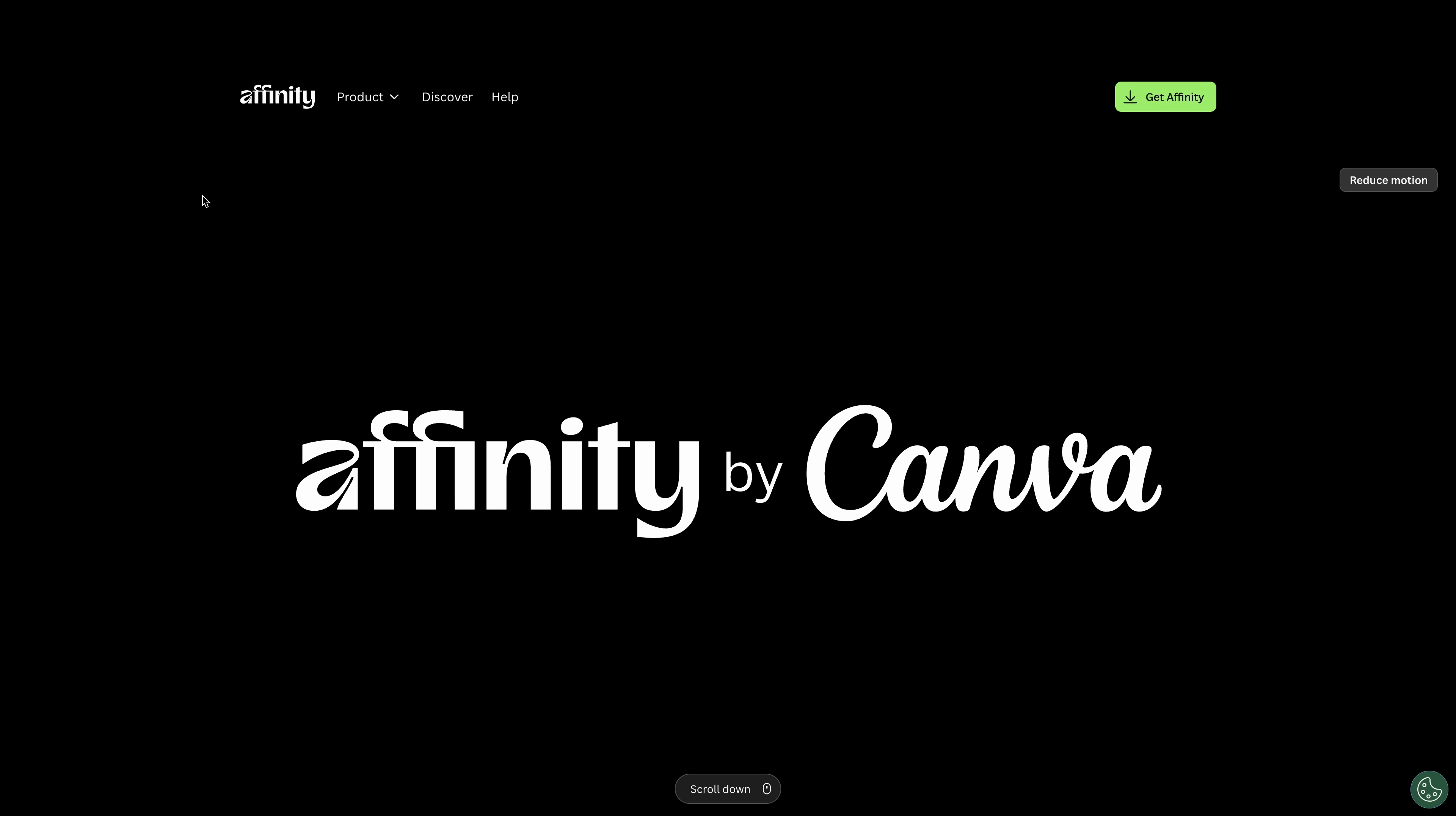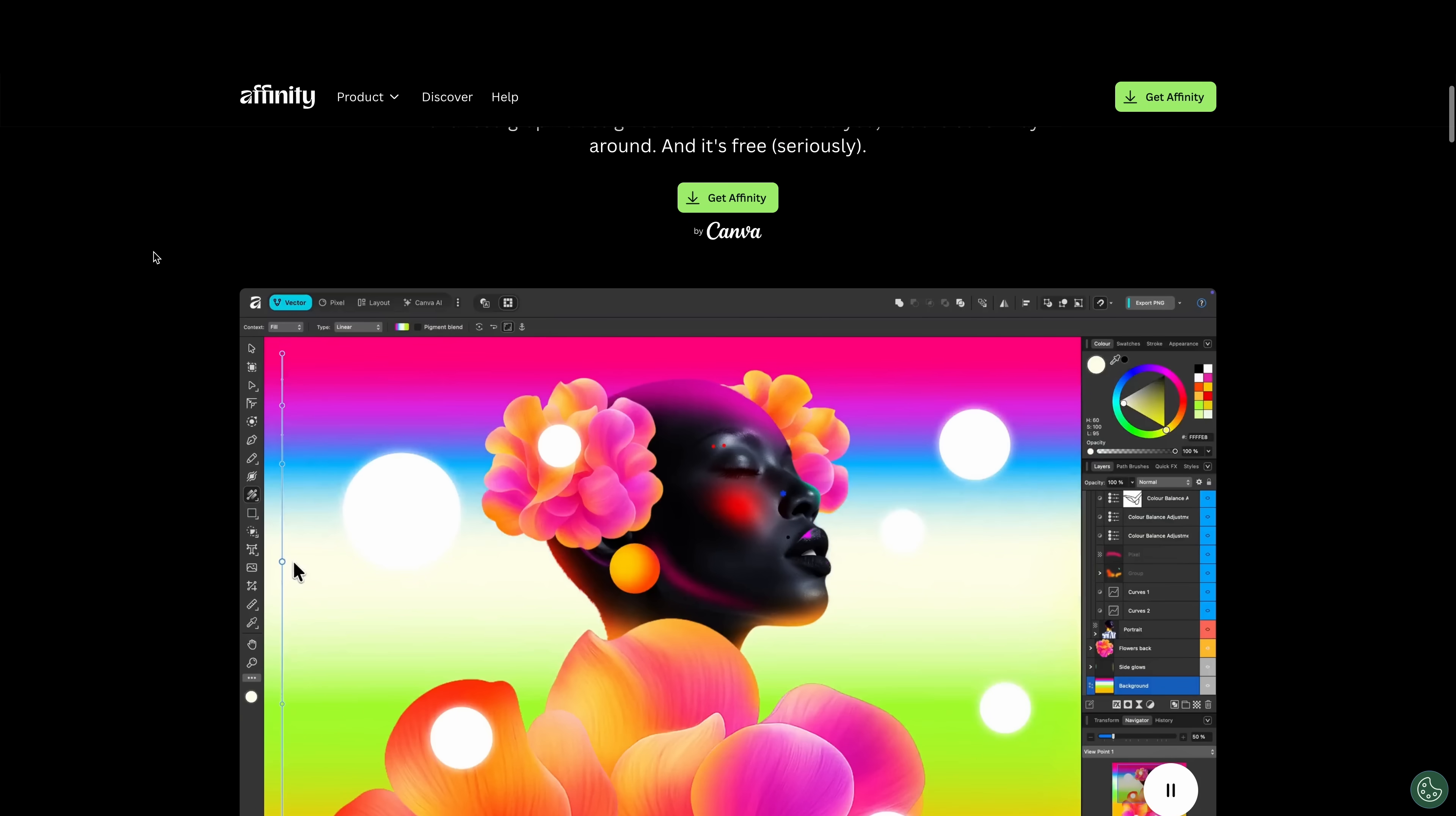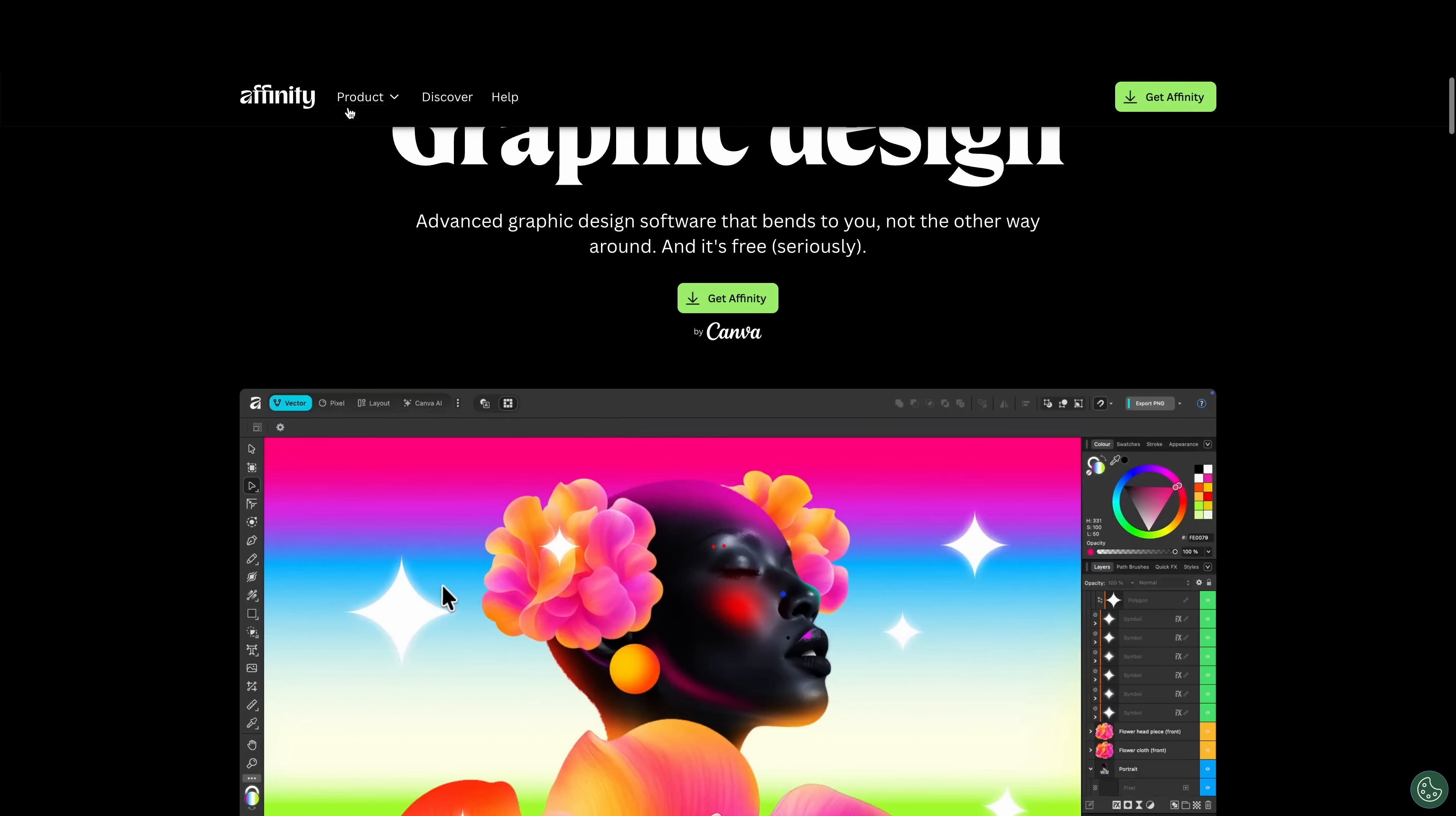So it's affinity.studio. If you check out the products, here's our design, here's our options here. Graphic design, everything you need for vector and digital, which will be their version of designer, I suppose. Looks like they've changed the layout a little bit, updated it.